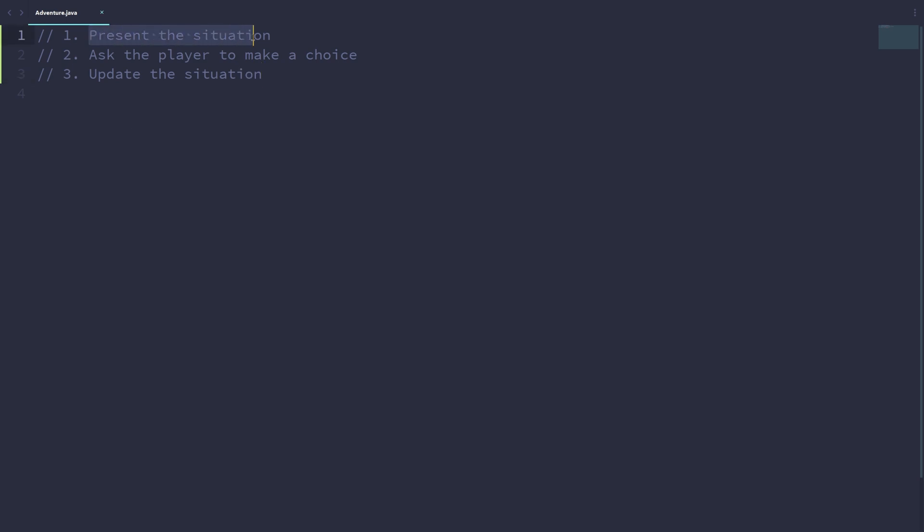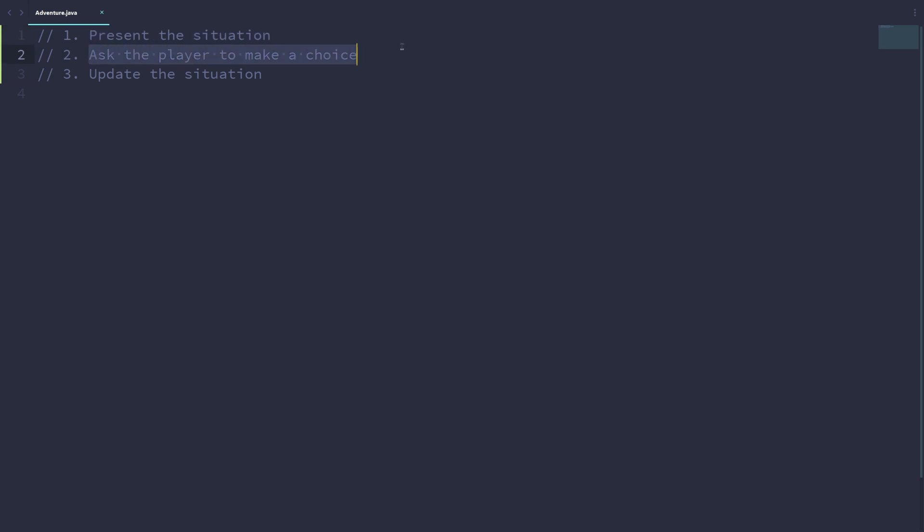Lastly, we want to update the situation and then repeat. So we want to present the situation, get the choice from the player, and then we want to update the situation and continue to present that situation, ask for a new choice, and at some point, hopefully the game will possibly end.